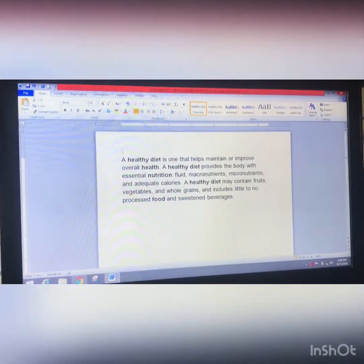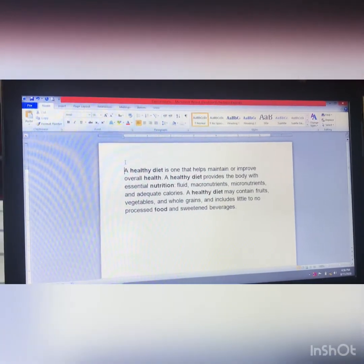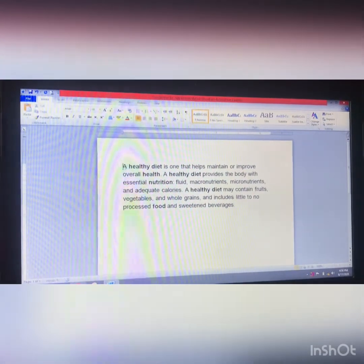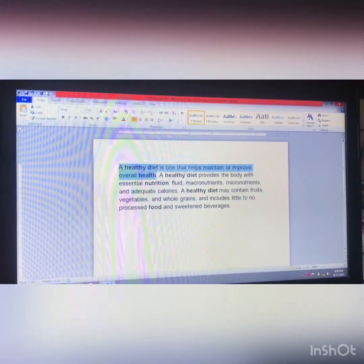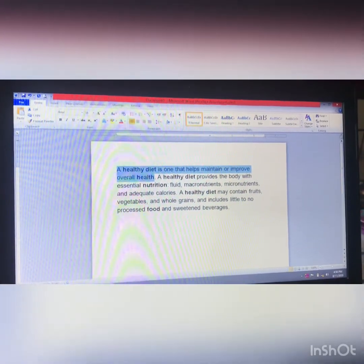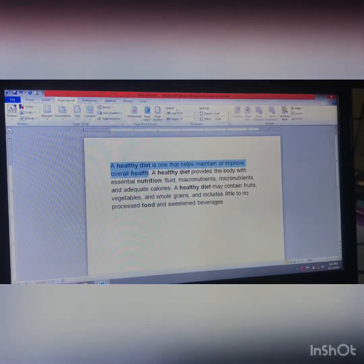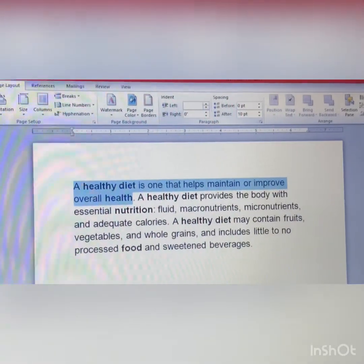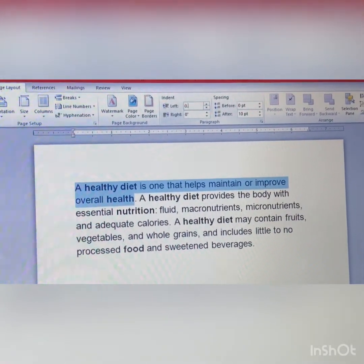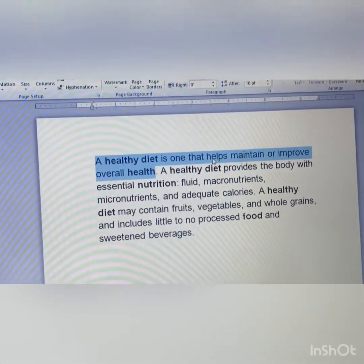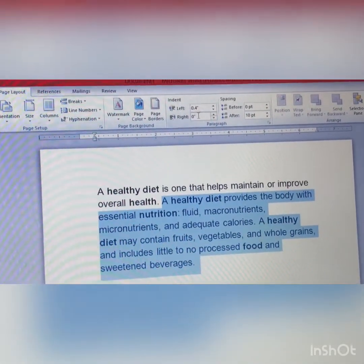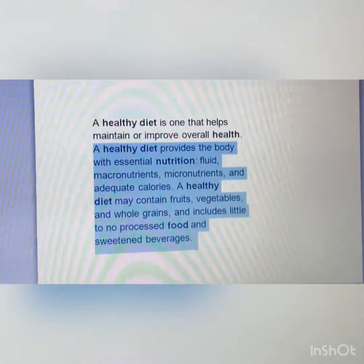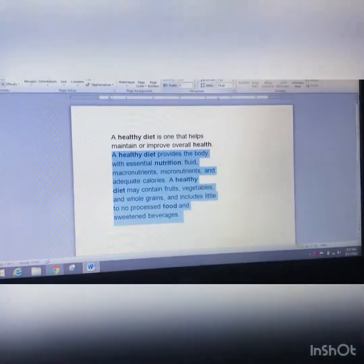I am showing you one example of how indentation works — left, right, and special, which is first line or hanging. First, you have to select the paragraph. For example, if I want to indent only one line, I will click on Page Layout. Here you can see the indent option in the paragraph section. I will set the left side to around 0.4, so it moves to the left. Then I select the last one and give a value to the right side.